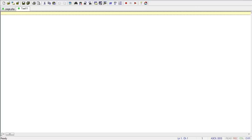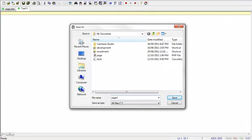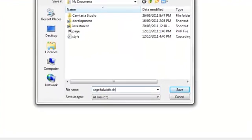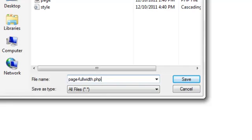First up, using our preferred editor, let's create a new file and we'll call it page-fullwidth.php. Note the naming convention we are using for our file. This is the recommended convention when creating your own page templates, i.e., always name your files using the page- prefix followed by the name of your template, which in our case is full width. Now we'll save this new file.